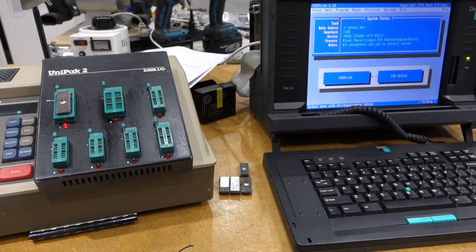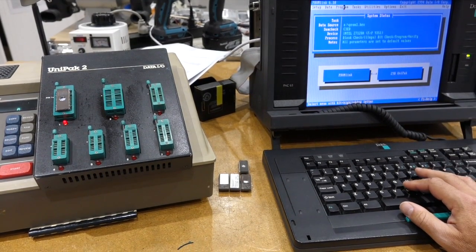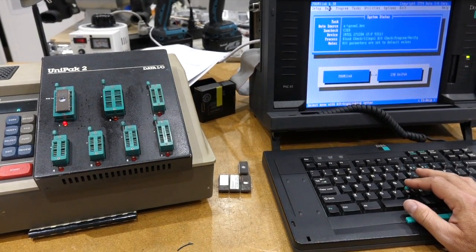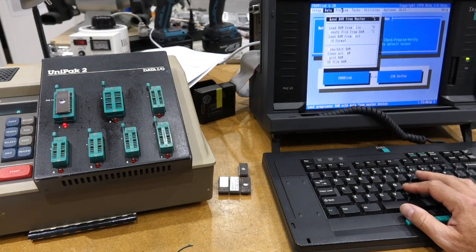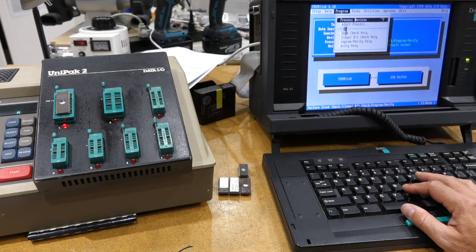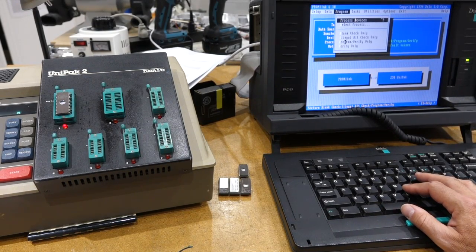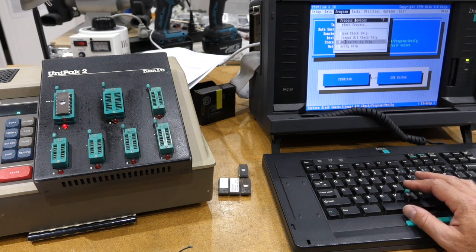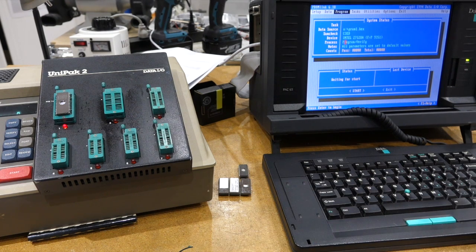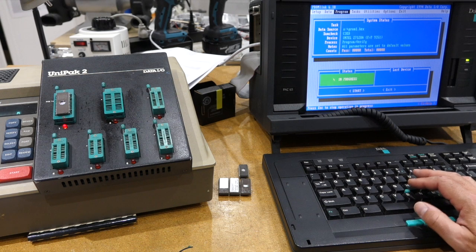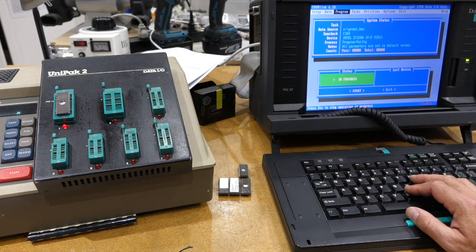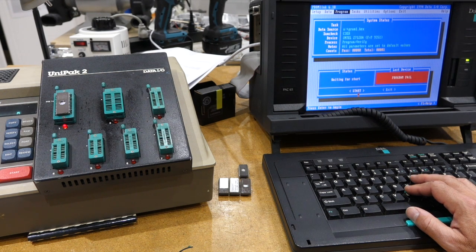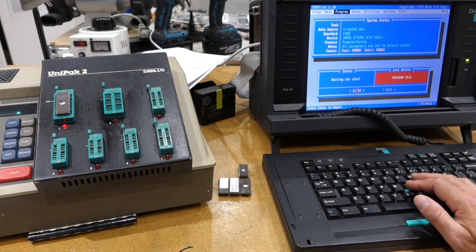So I think I have a bigger problem than I thought. If I try to program any chip, and I've tried like five of them, I get a program fail error,